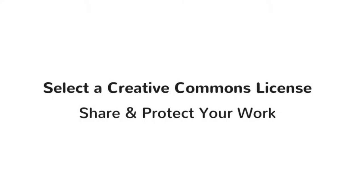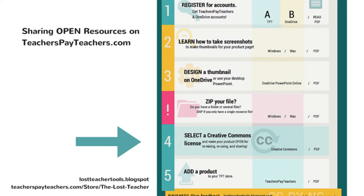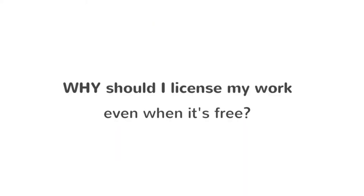Select a Creative Commons license. Why should I license my work even when it's free? This is an important step that many people miss when they share a resource online.